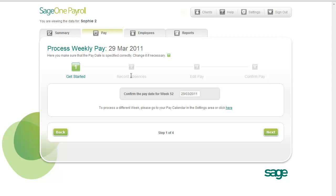You don't need to complete these steps fully in a single session. Your work is saved automatically, so you can return to the pay run to add more information before finally completing it. The first step is Get Started. Make sure that the pay date is correctly specified — you can change it if necessary. Click Next to move on to the next step.